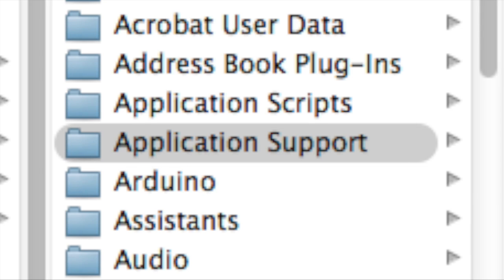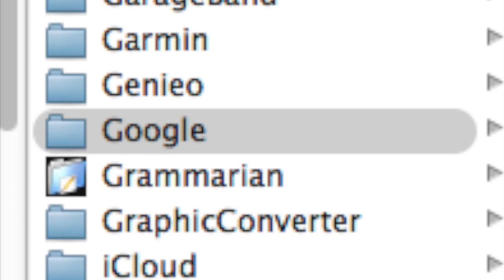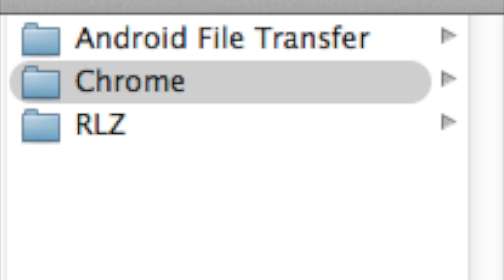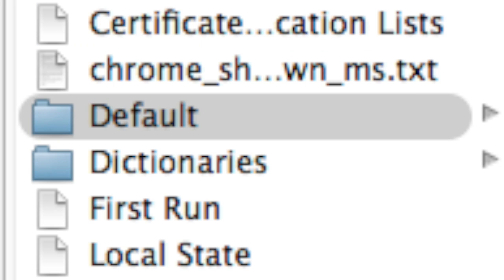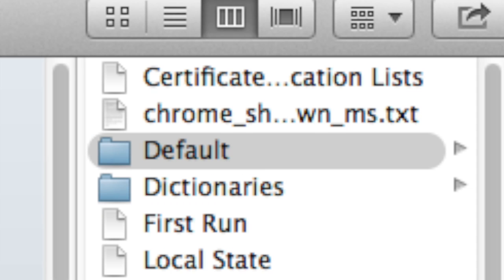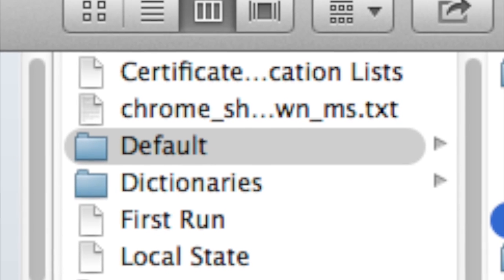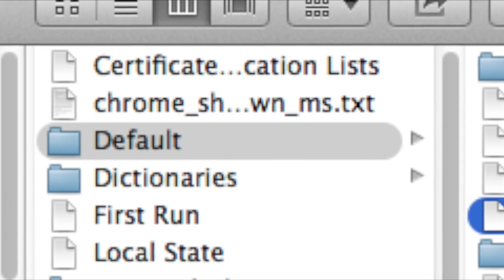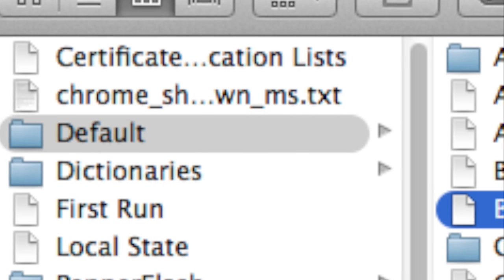Application Support, go to Google, Chrome, default, and there you will see your bookmarks and bookmarks.bak.